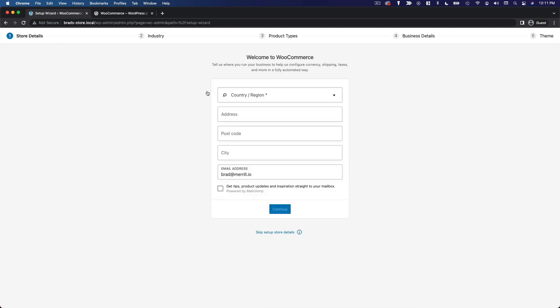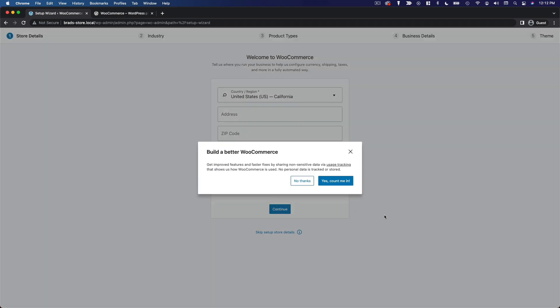Once you've activated WooCommerce, it's going to take you to this wizard that's going to help you configure your new store. The first thing it's going to ask for is your address. This is going to configure things like currency, shipping, and taxes in an automated way. I'm going to skip this.